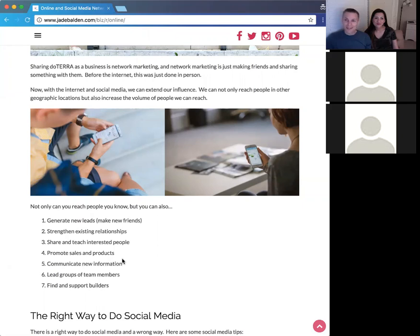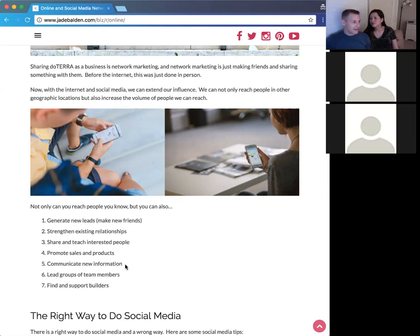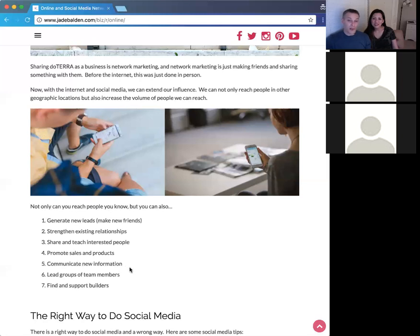But it's not just about products. If all you're posting is 'look at this bottle of essential oil' repeatedly, you'll quickly wear your friends out. You can also communicate new information — if things change, you can let people know. You can form a group on Facebook or have an email list of people in your group.